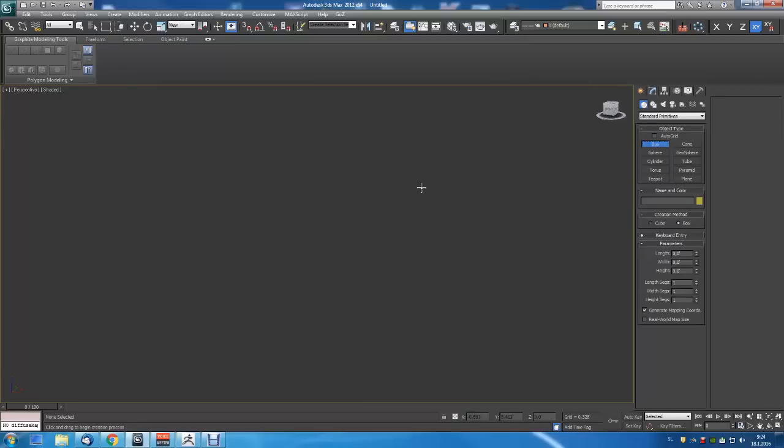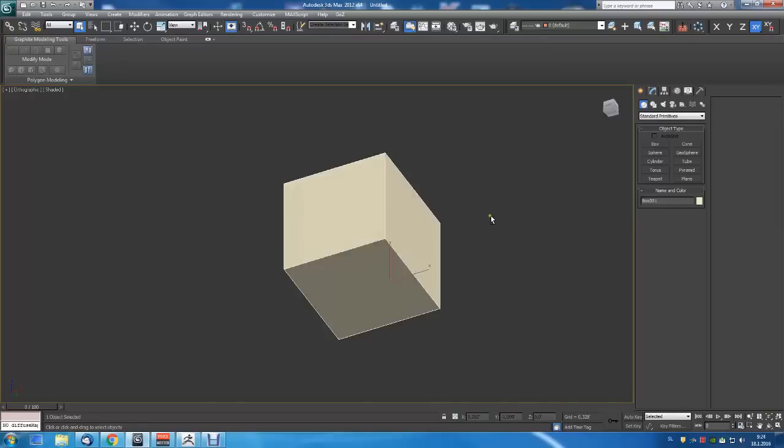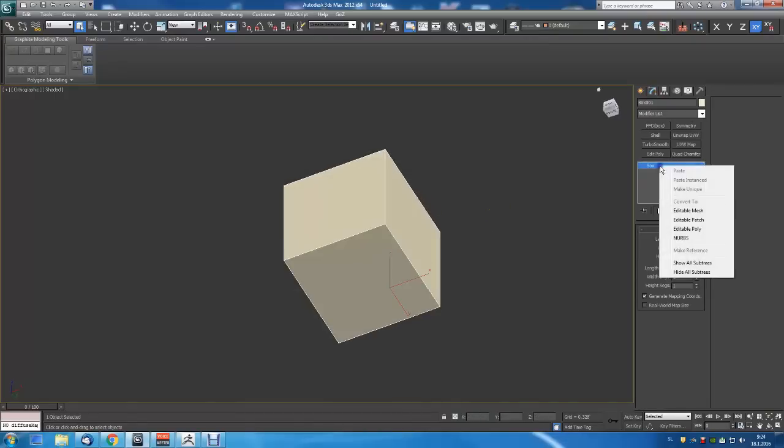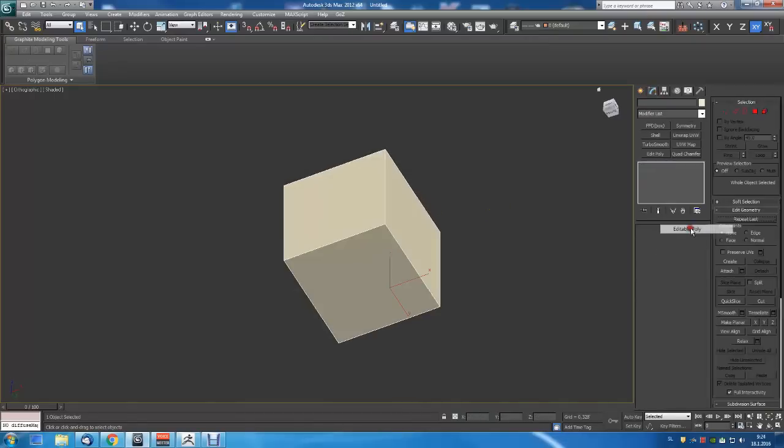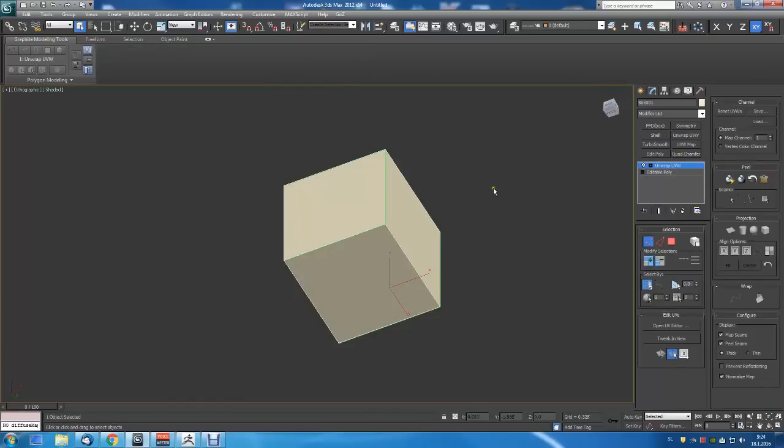Yeah, it does. Let me just show you. I'm just going to use a simple box and then convert it to editable poly. Unwrap UV modifier.